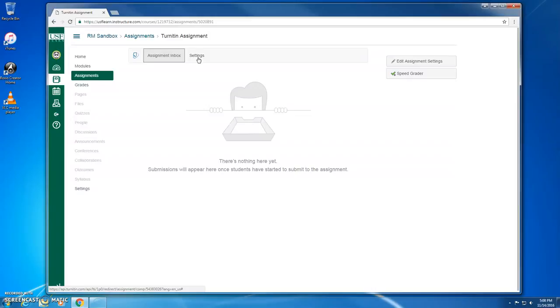But for anyone who's been using the other method where you set Submission Type to Online and ticked the Enable Turnitin Submissions box, remember that as of December 16, 2016, all Turnitin assignments must be set up using the new LTI method, and that online submission method will no longer work.